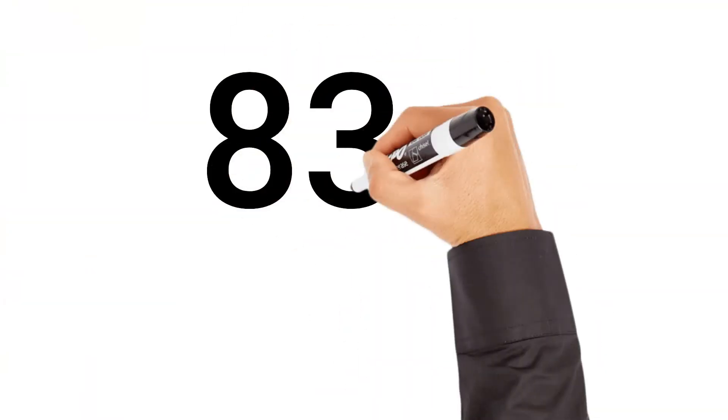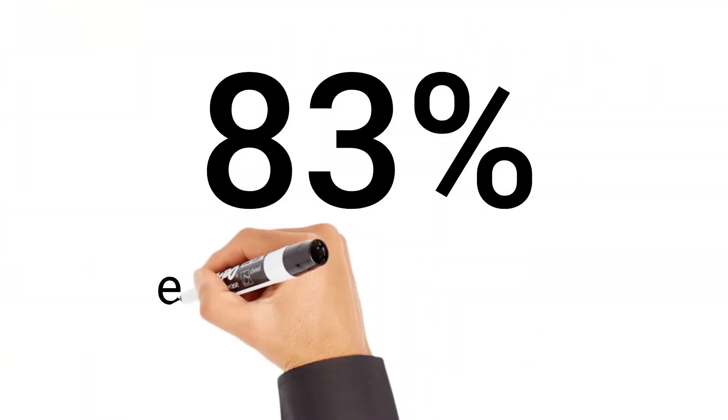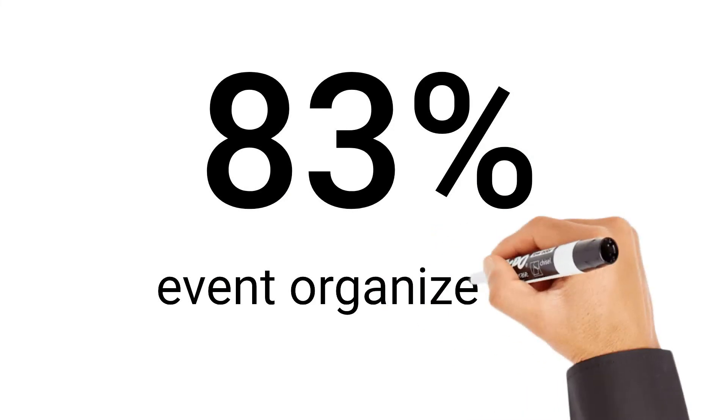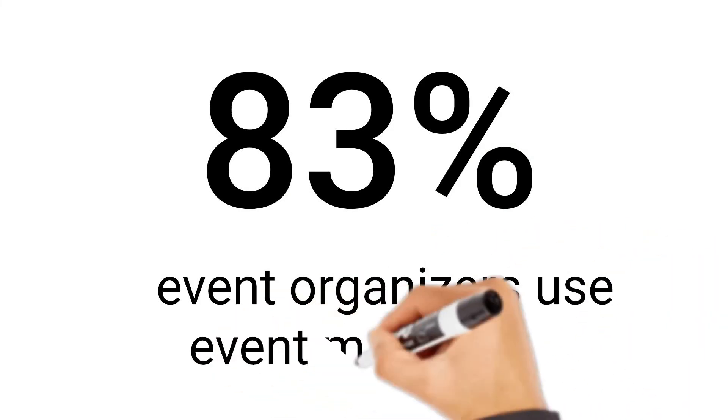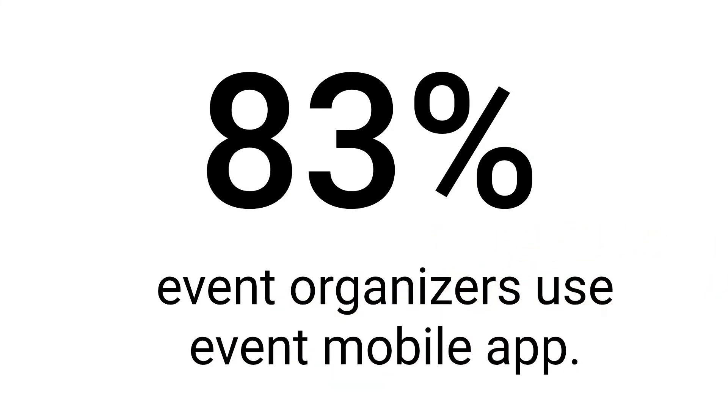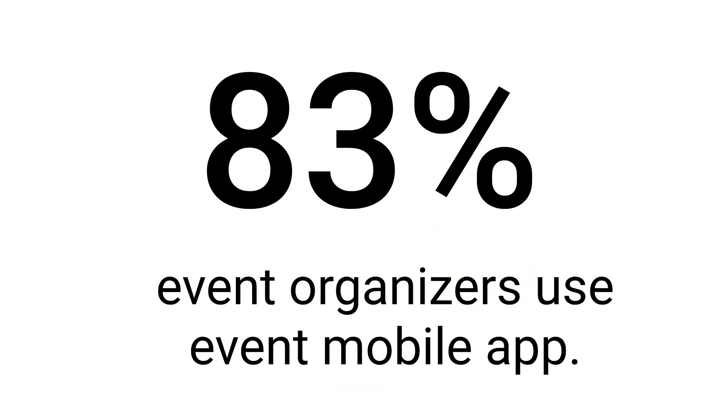Do you know that 83% of event organizers use an event mobile app? A mobile app is a valuable tool in fostering an engaging and informed ambience.